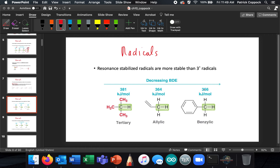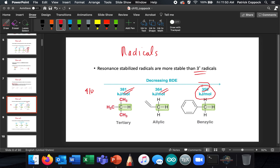Resonance-stabilized radicals are more stable than tertiary radicals. The bond dissociation energies show this: benzylic is 356 kJ/mol, allylic is 364 kJ/mol, and tertiary is 381 kJ/mol. The more stable the radical, the easier it is to break that bond — that's what these lower BDE values mean.